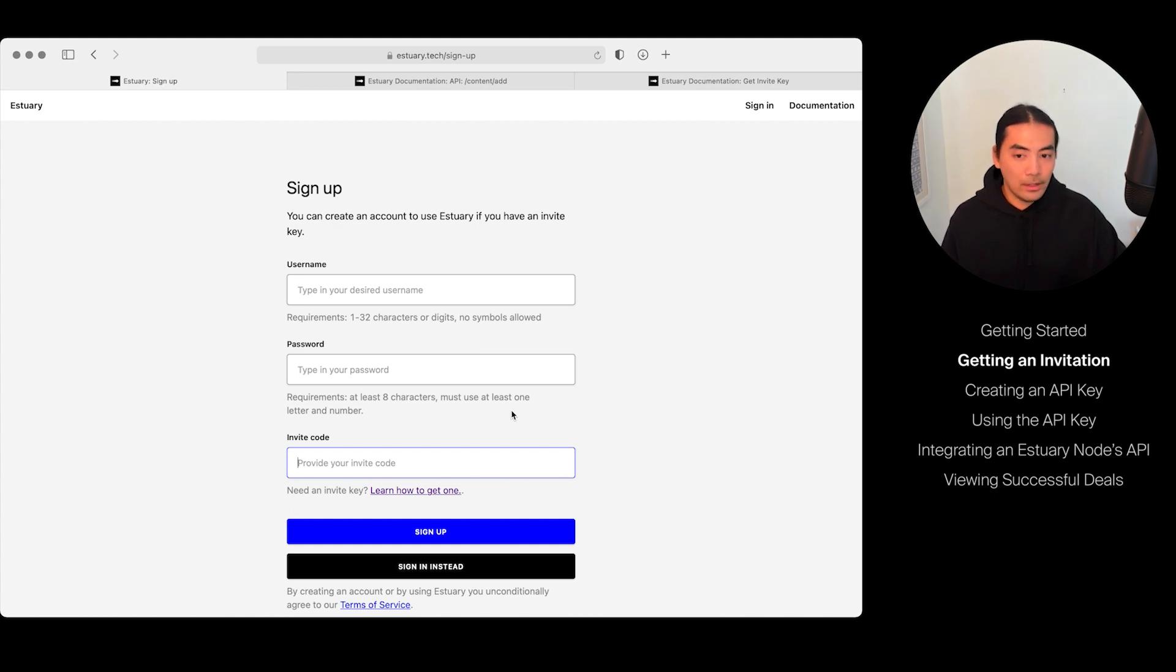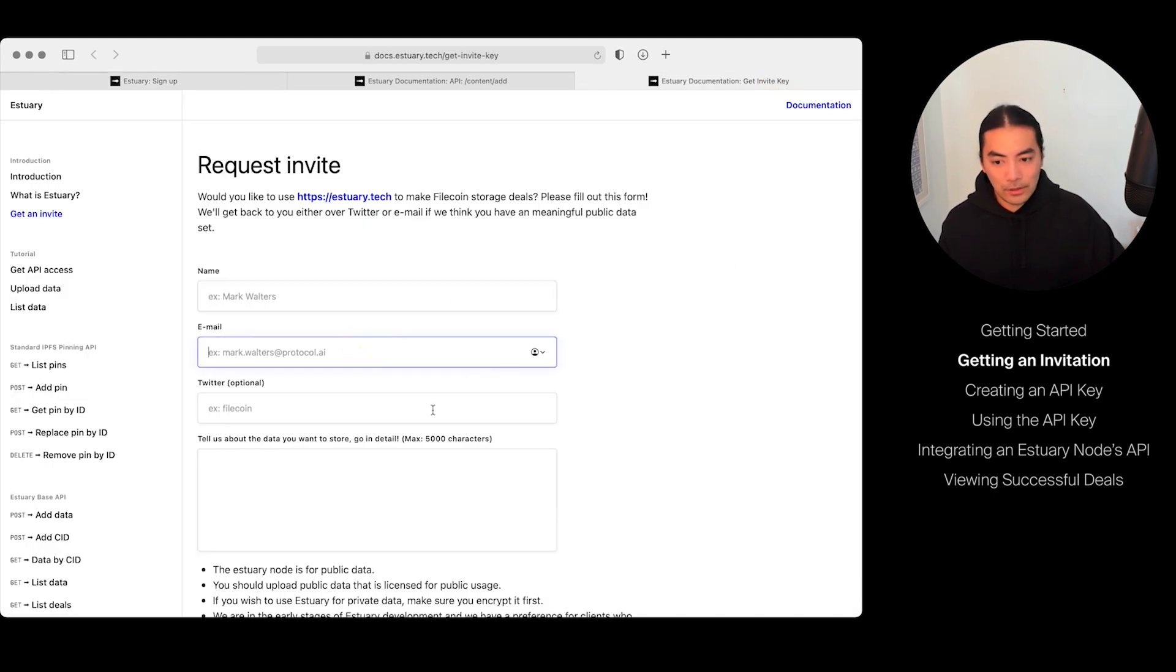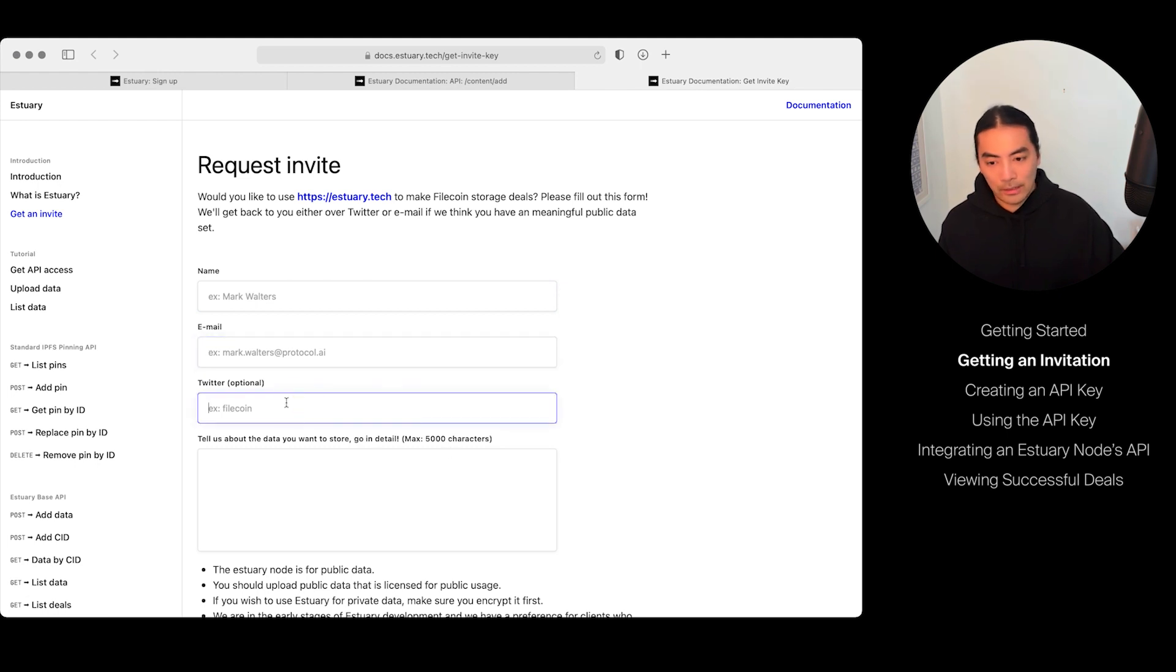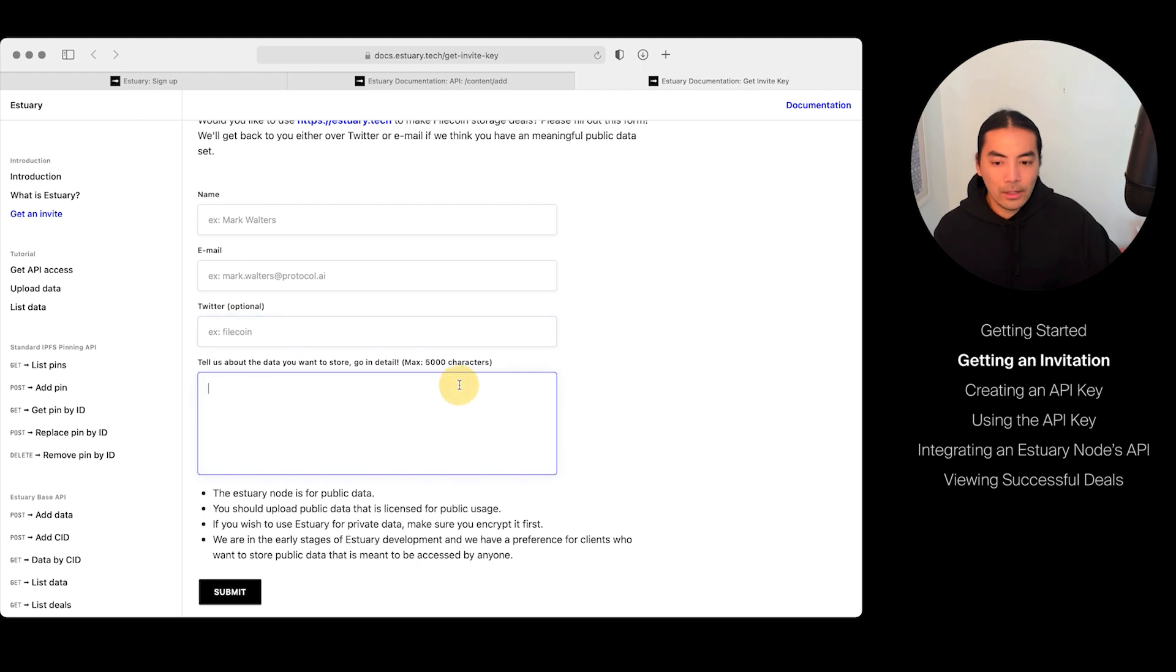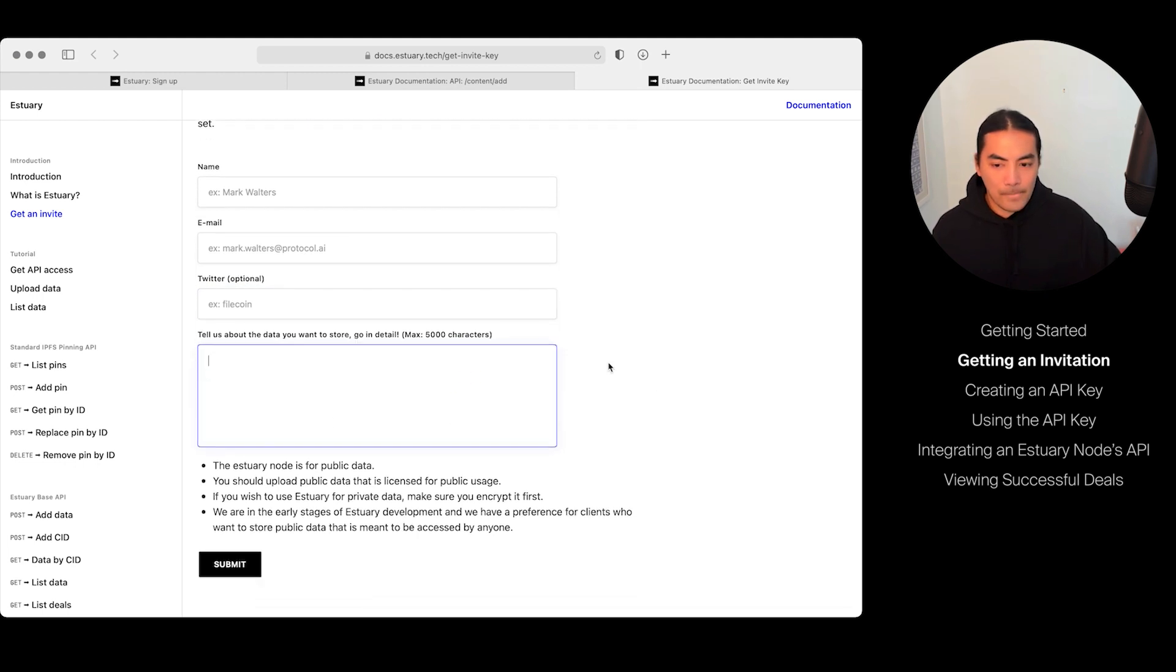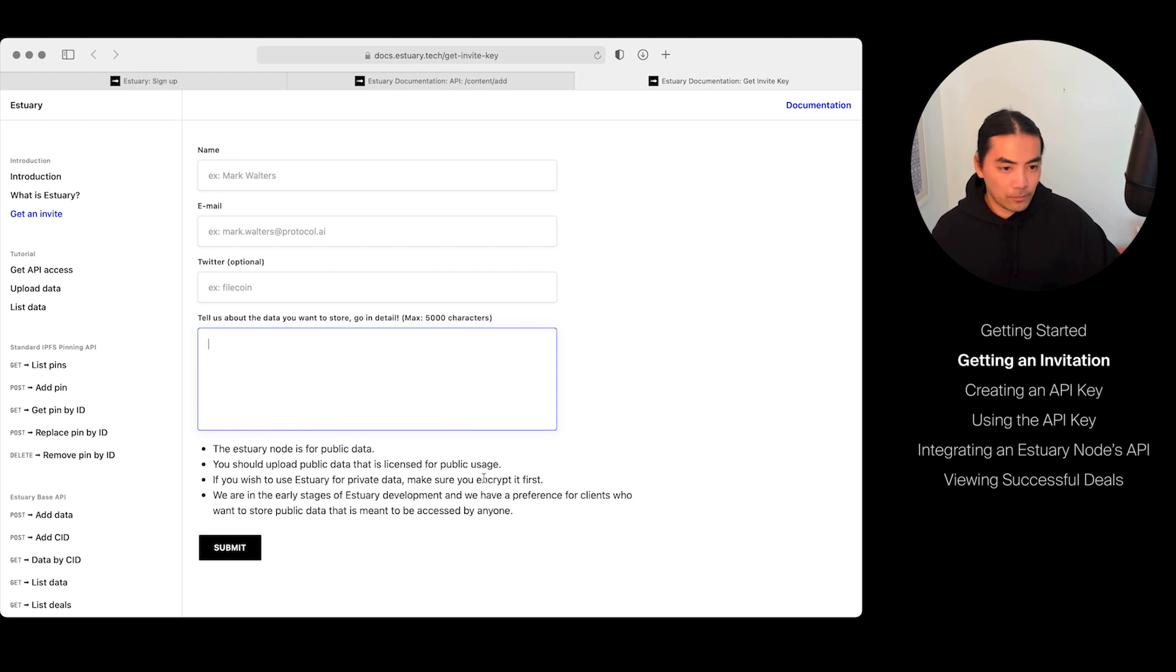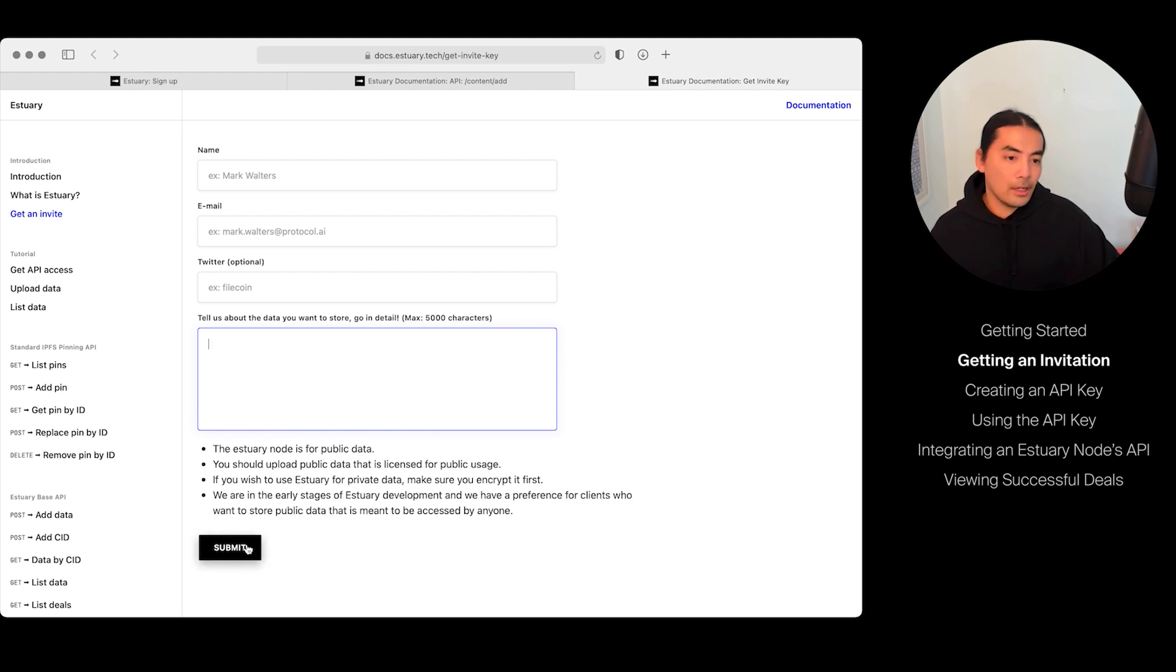When you see this form, enter your name, enter your email, enter your Twitter—this is for if you want to engage in DMs or talk more about Estuary and go into detail about your data. I left a few notes here, so make sure you read them. For example, if you want to use Estuary for private data, make sure you encrypt it first. We're not responsible for encryption. After you're done, click Submit, and we will get back to you pretty shortly, hopefully within one or two days.